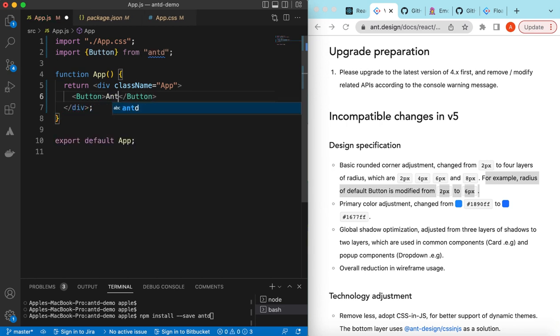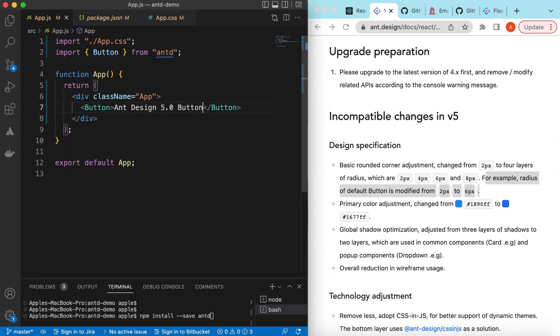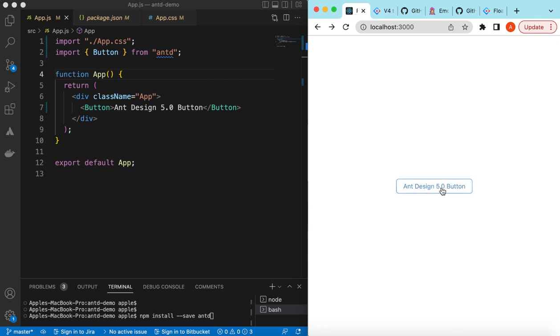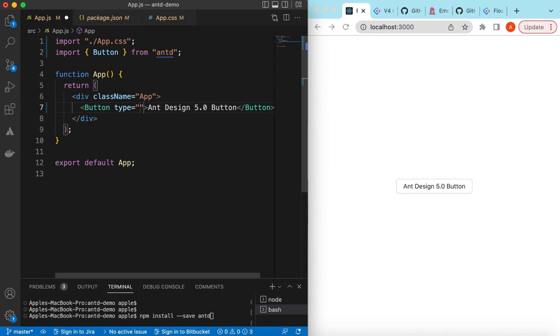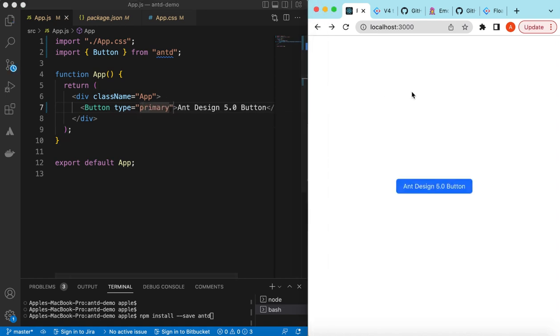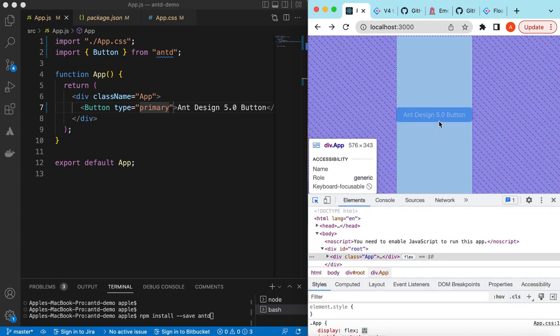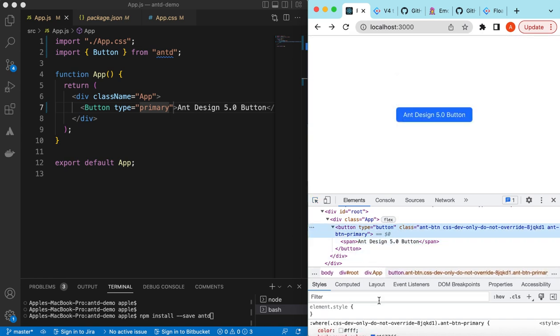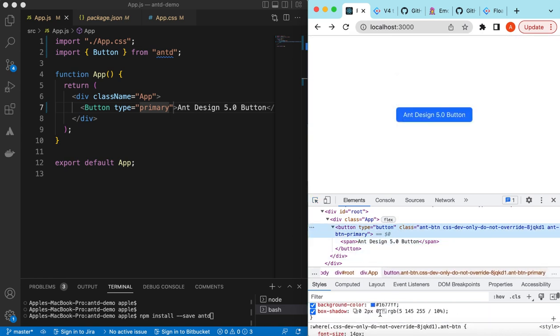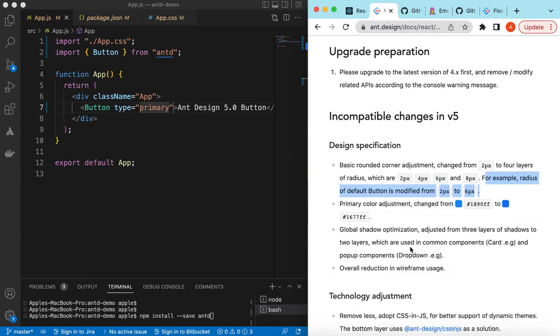Let's import the button component from Ant Design and start using it. We can say Ant Design 5.0 button. If we save it and go to the UI, there you go, it has added the button. We can use props as well, like the type is maybe primary. Here you go. Let's inspect it and see what the border radius is now. If you go to the button and see its CSS...